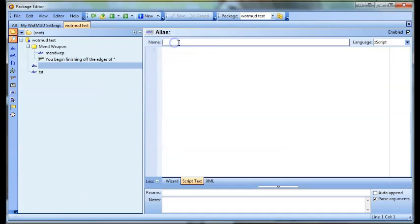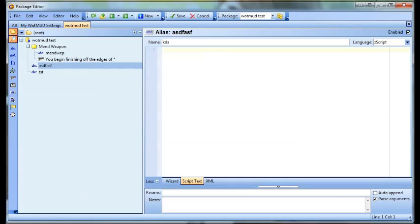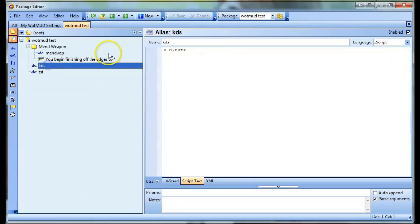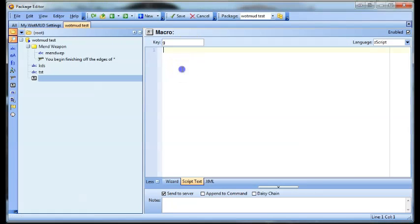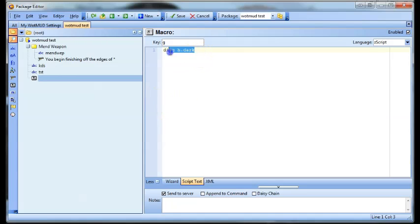You can create aliases for pretty much anything you want and get them to do whatever you want. You can even do things like KDS and get it to do 'kill hidden dark' or something. You can also create macros — a macro is a bit different, it's kind of like an alias but it's more just a specific key. So you'd make G your key for 'diag hidden dark', and then whenever you push the G key it'll do that — you don't even have to push enter, you just press G and it'll immediately do that. For PK, a lot of people would use macros instead of aliases; it just gets a little bit quicker.